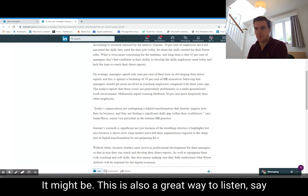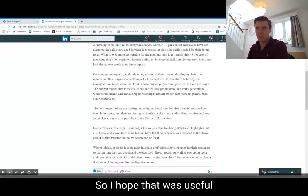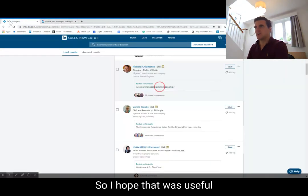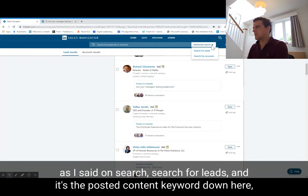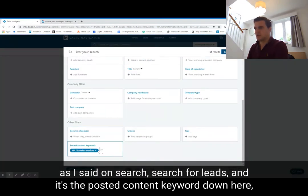This is also a great way to listen, per se, as to who is writing thought leadership on a solution or product that you could help solve. As I said — advanced search, search for leads, and it's the posted content keyword down here.